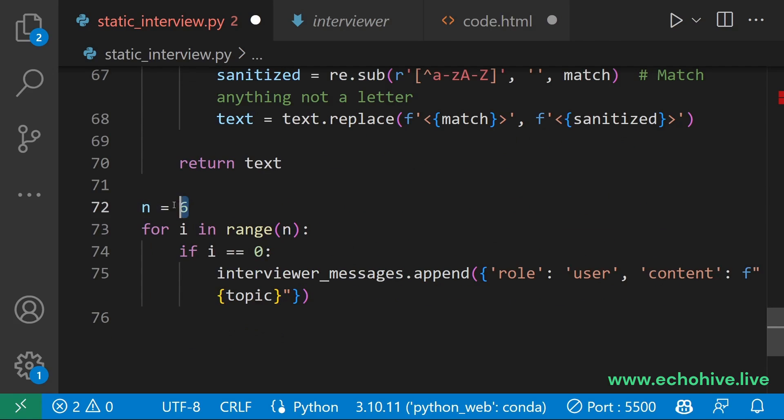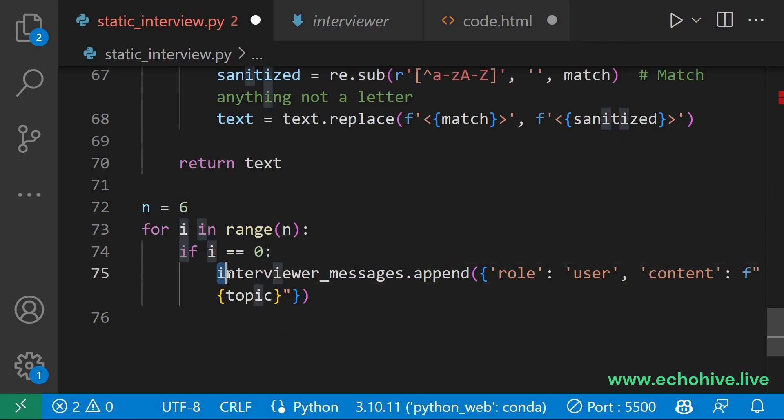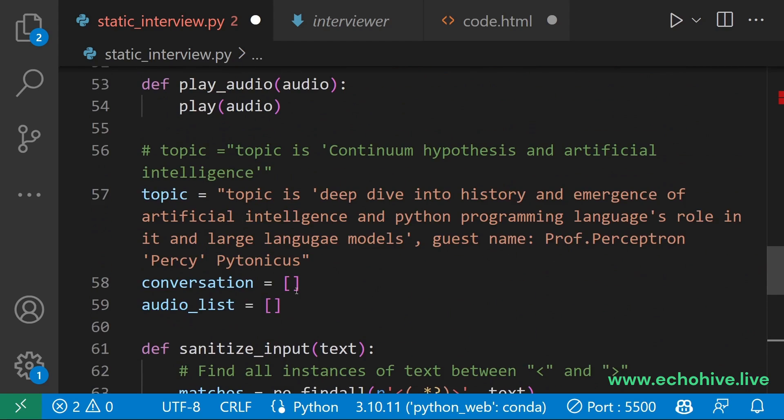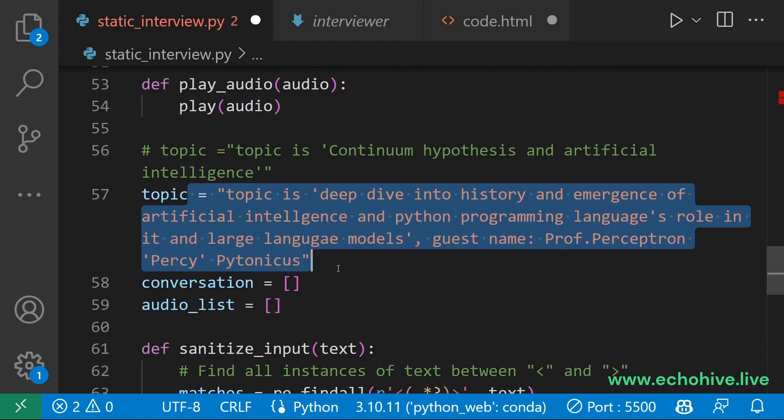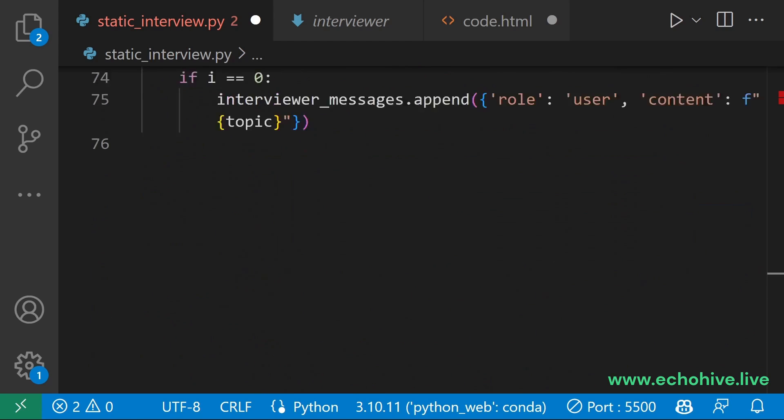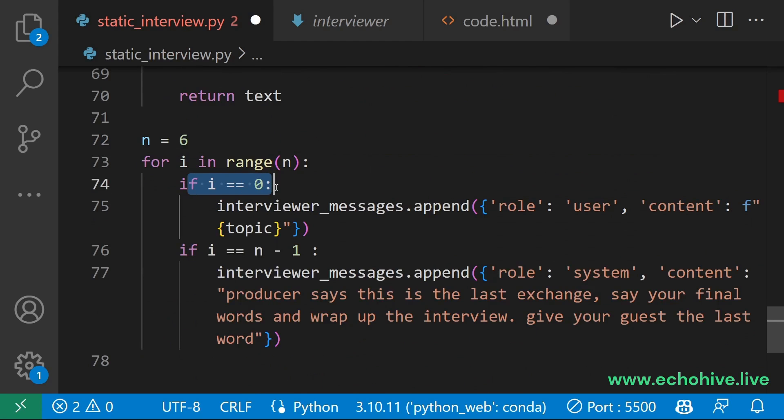Then define how many turns you want to go on, start a loop, and append to your interviewer messages the topic which you have defined up here. We have checked for the beginning of the conversation and initiate the conversation with the topic.